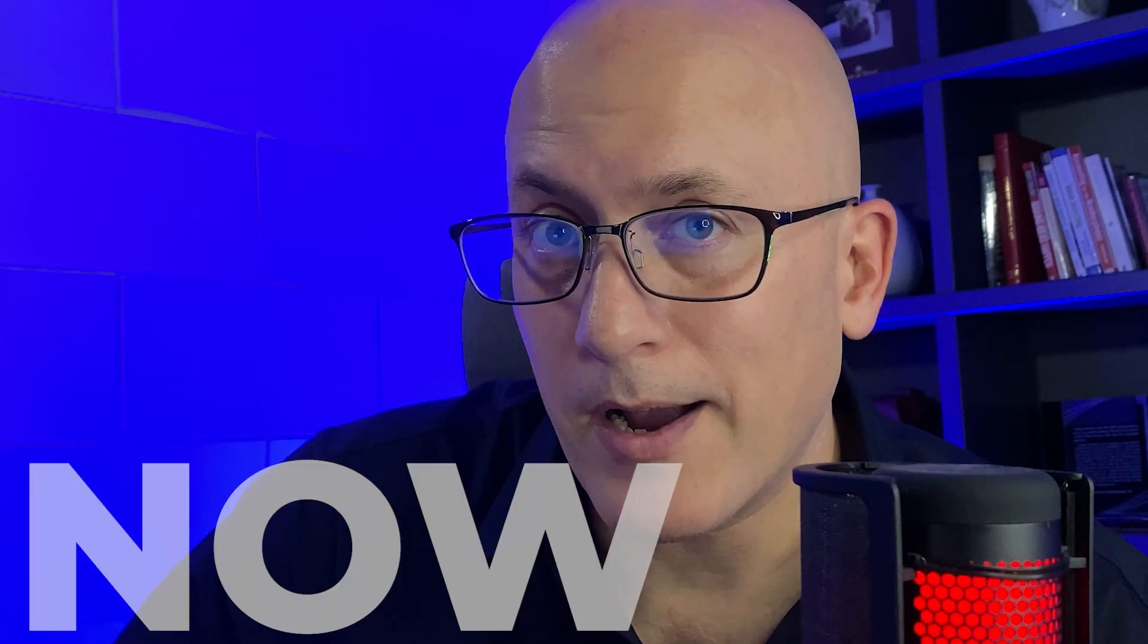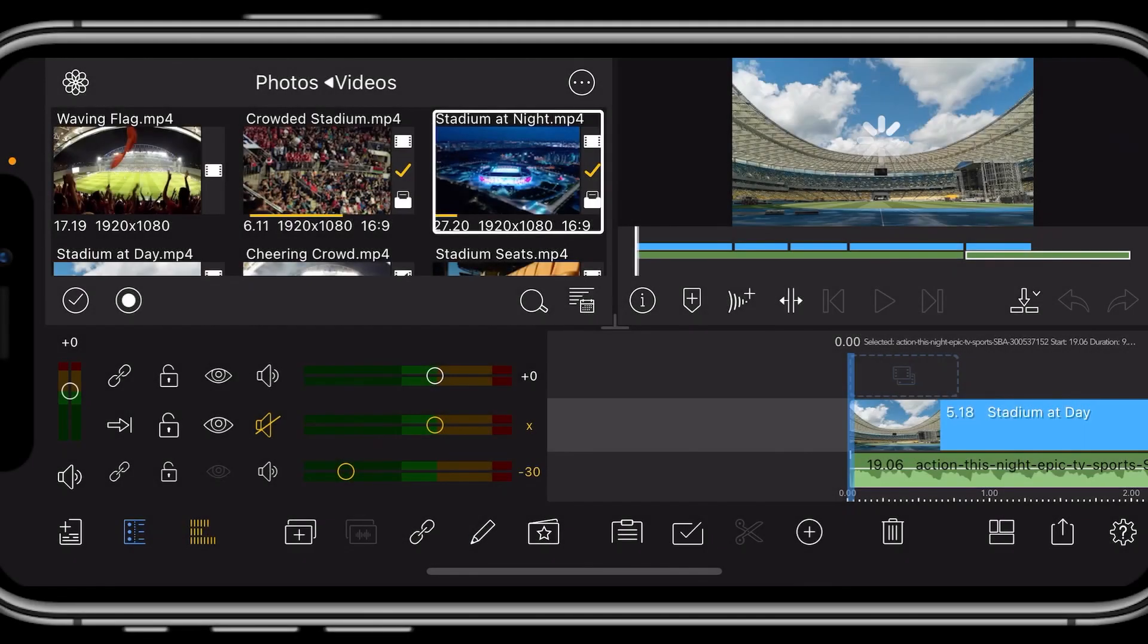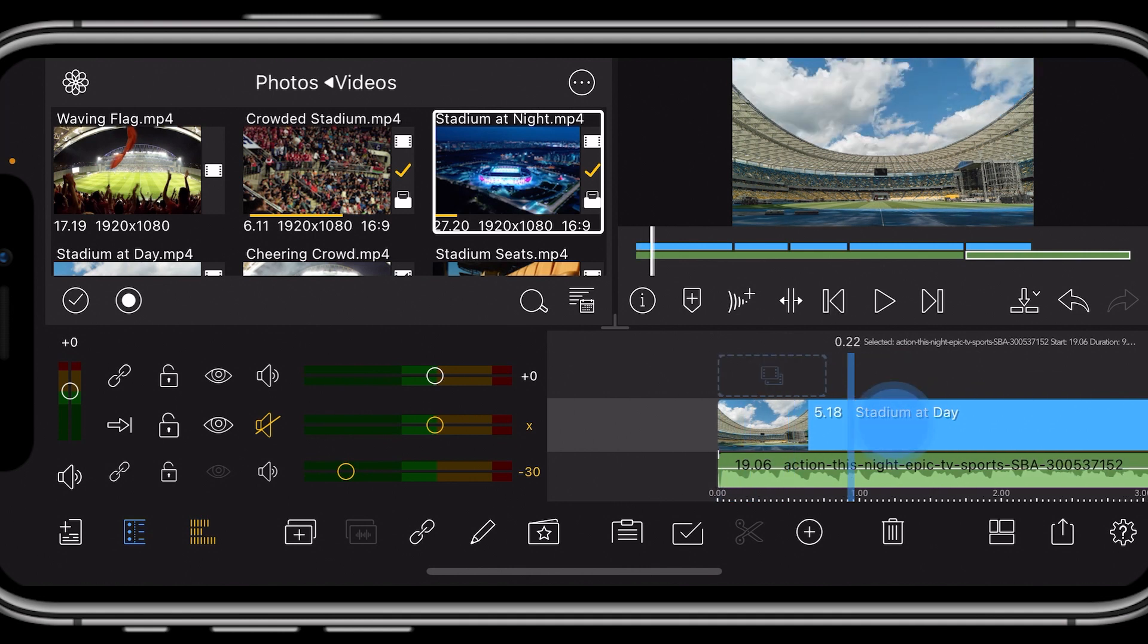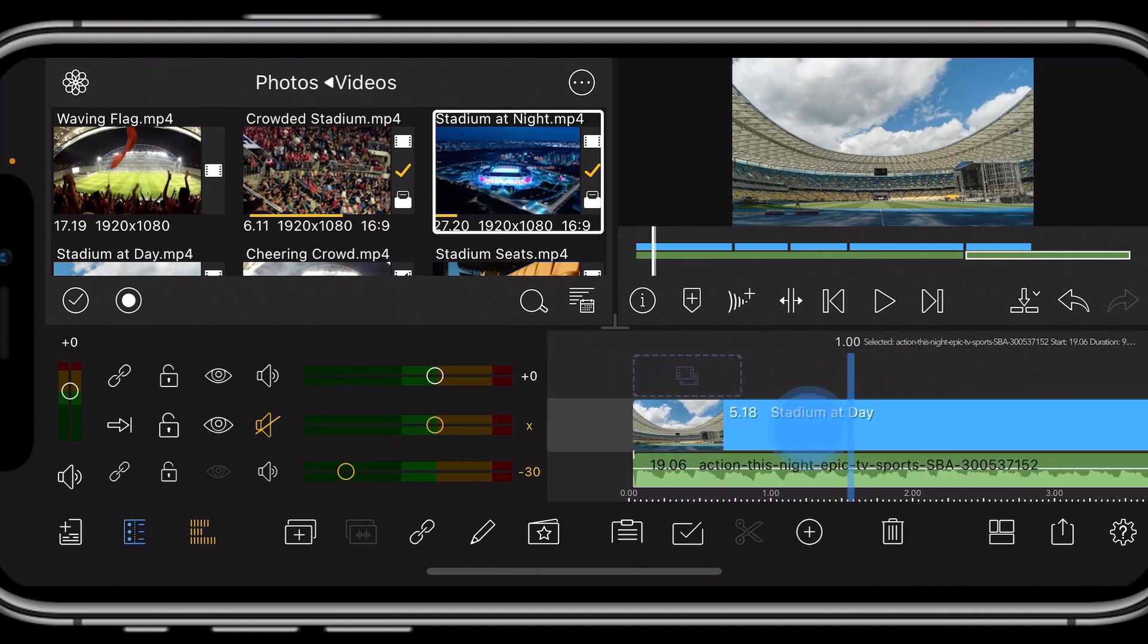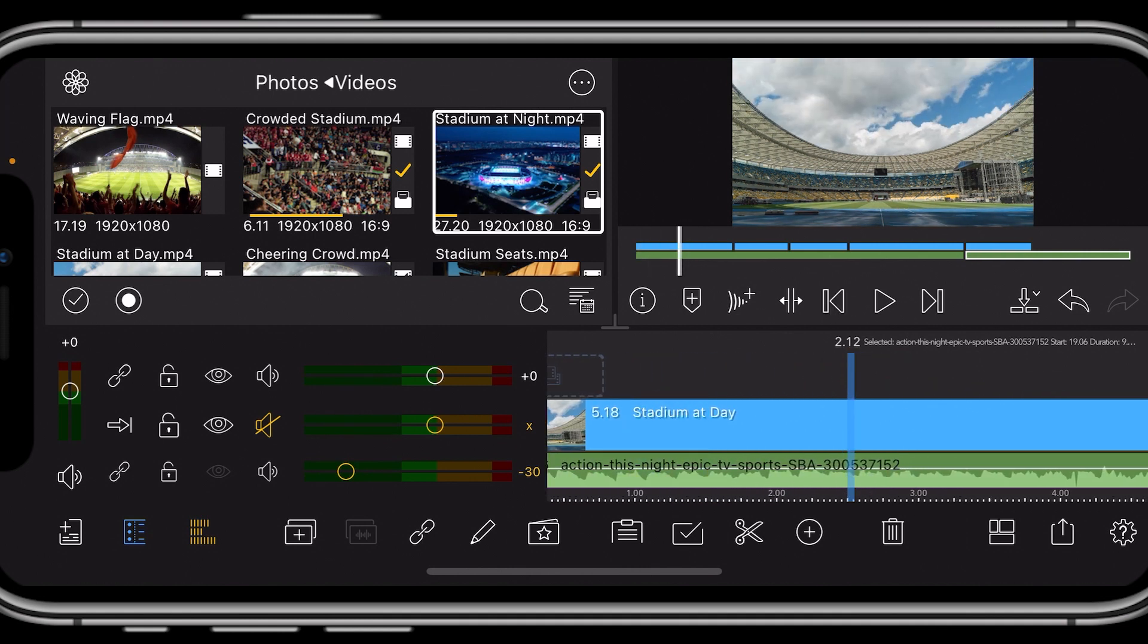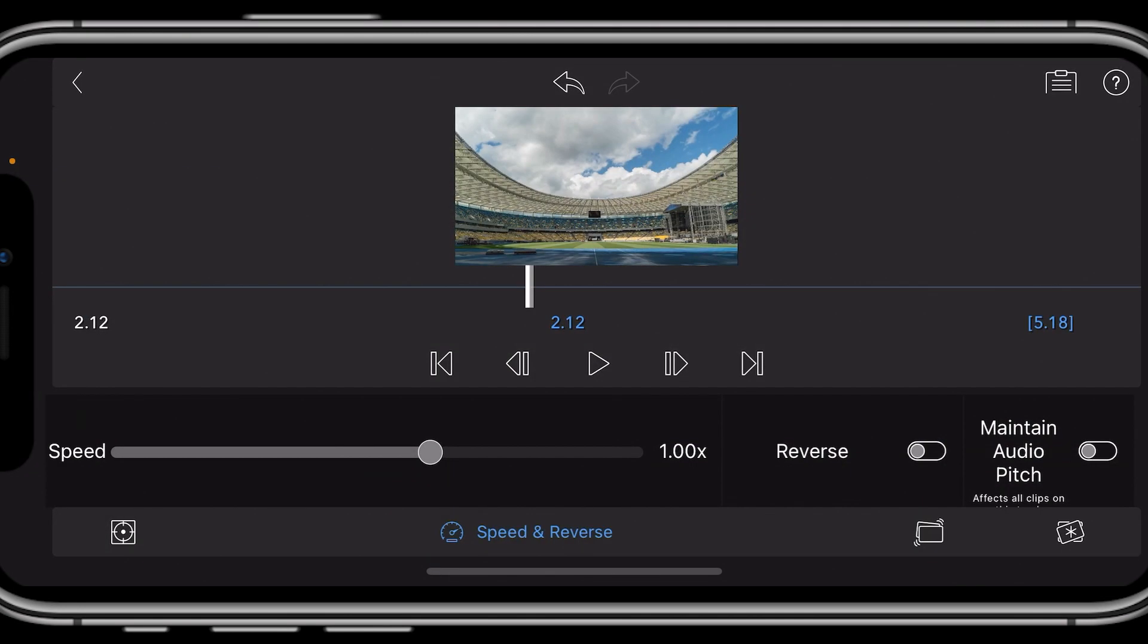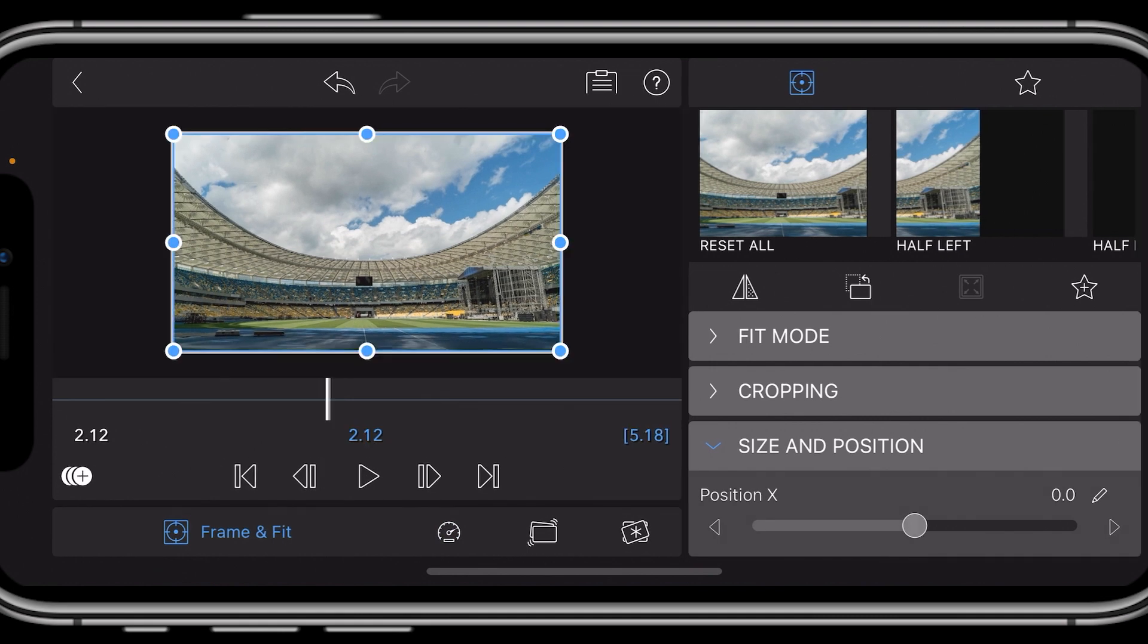Now let's start out with adding keyframes. What we want to do first is choose a clip. Let's go to our first clip here, click the pencil icon, and then go to right about here, our Frame and Fit.